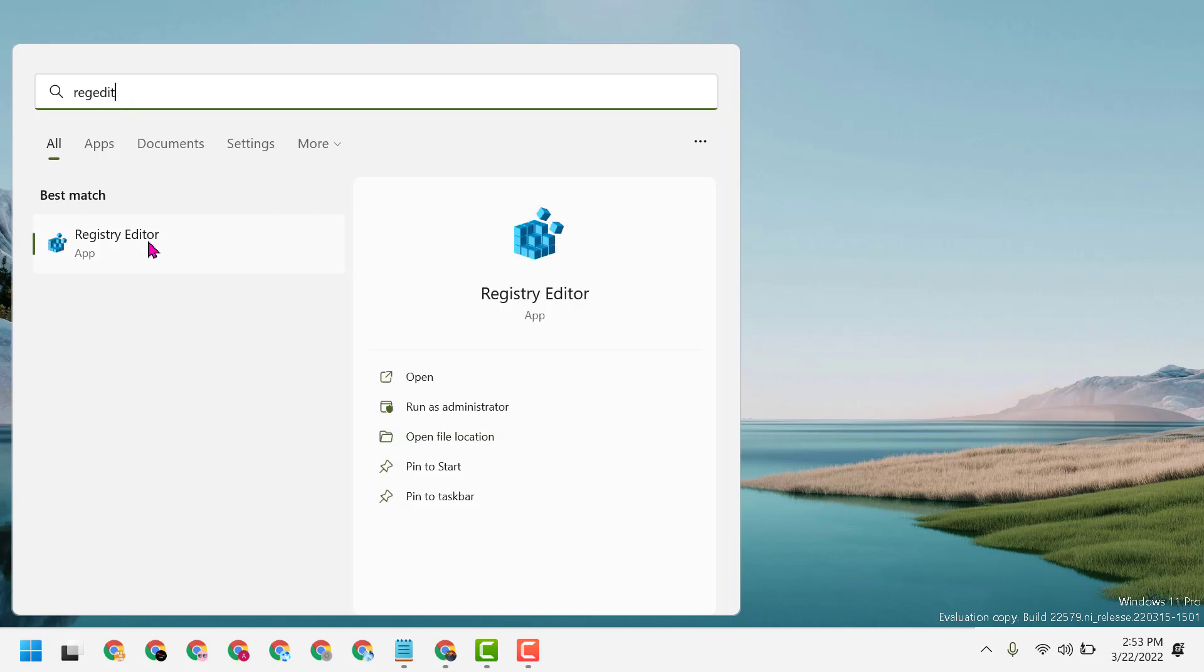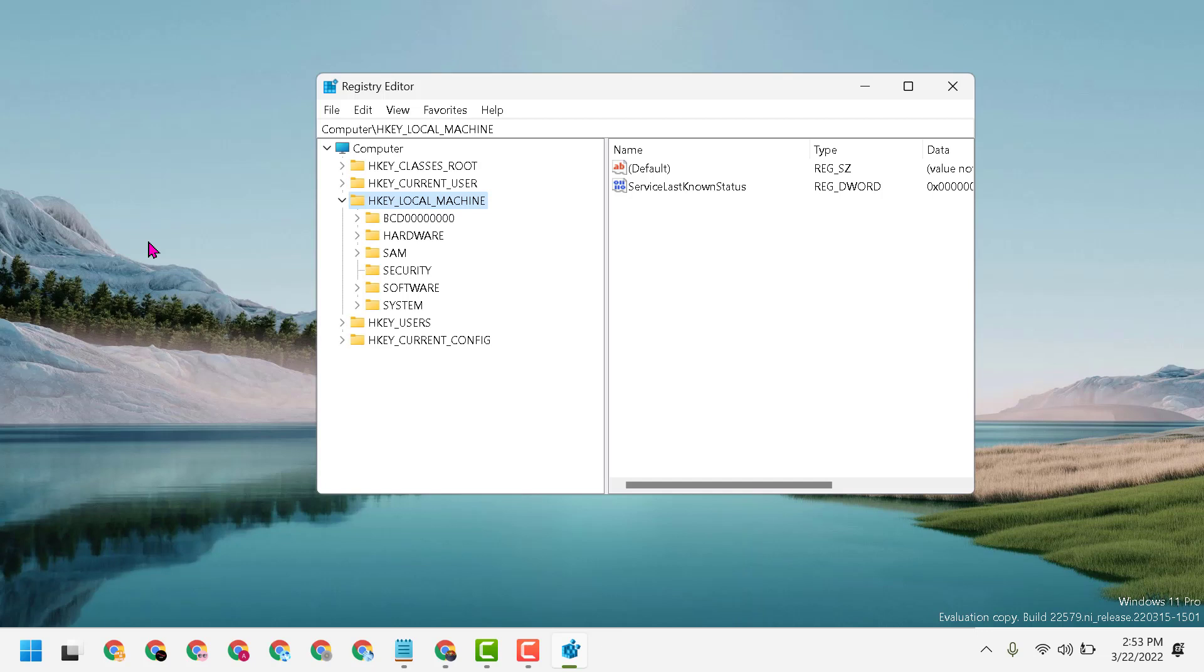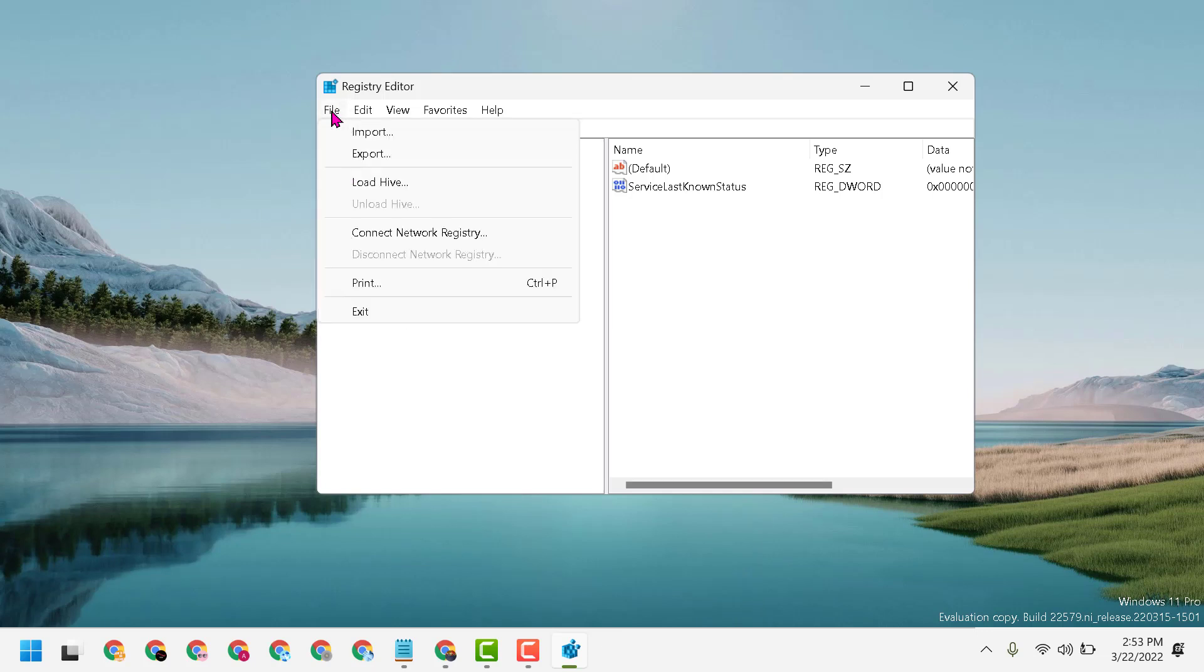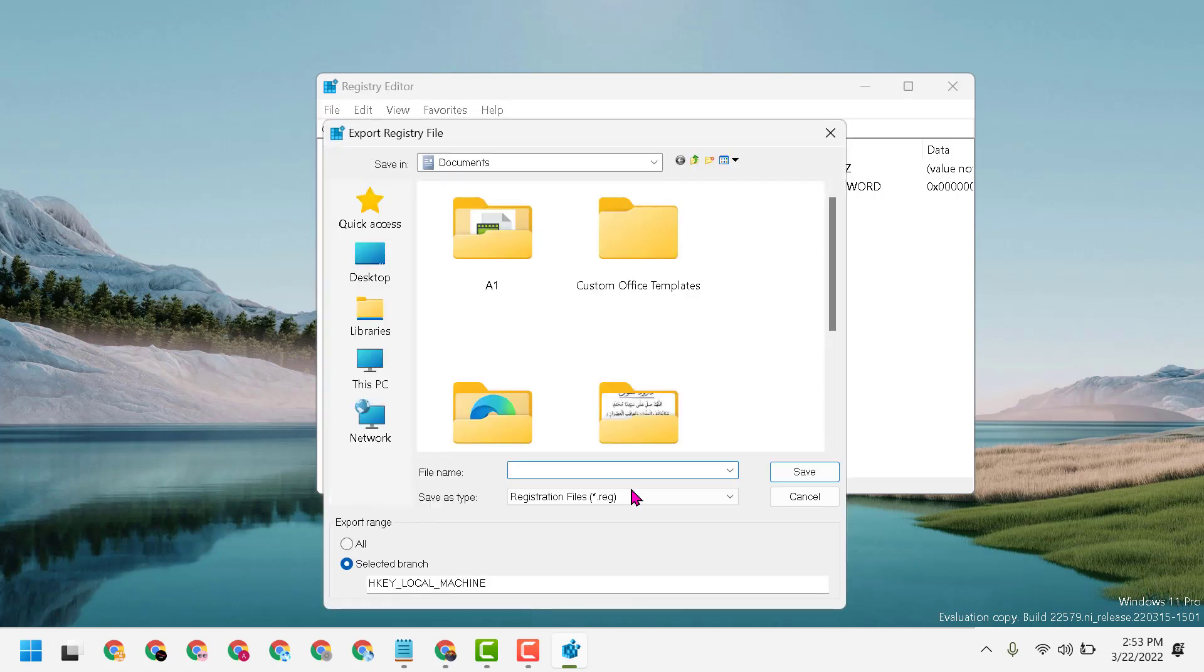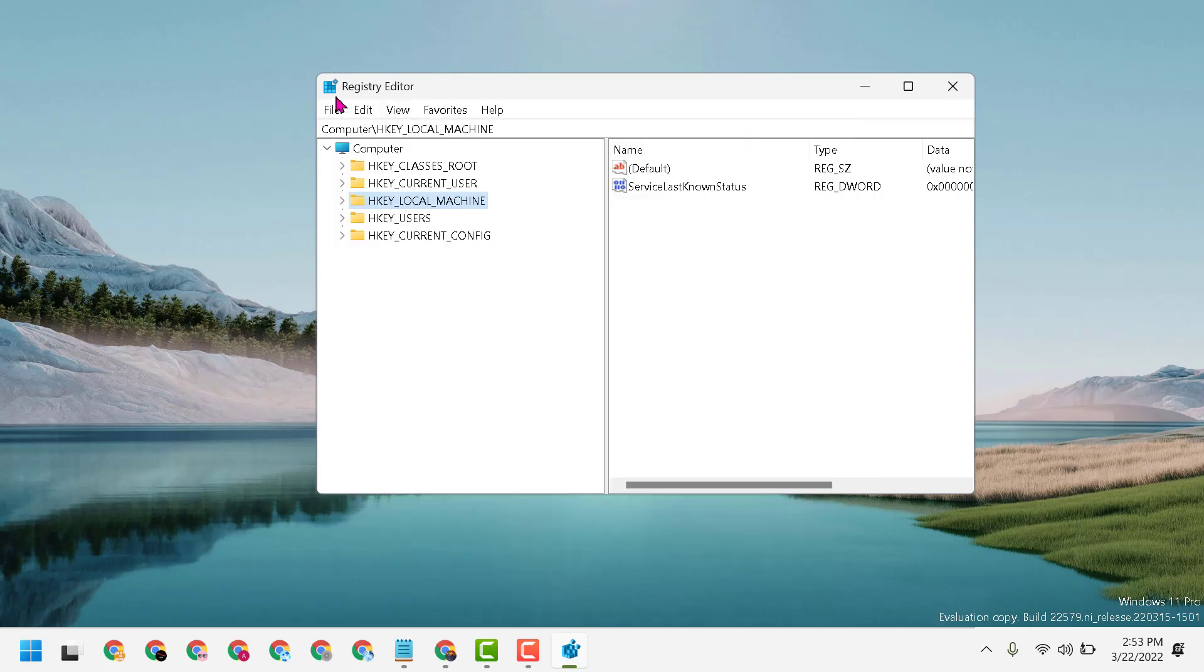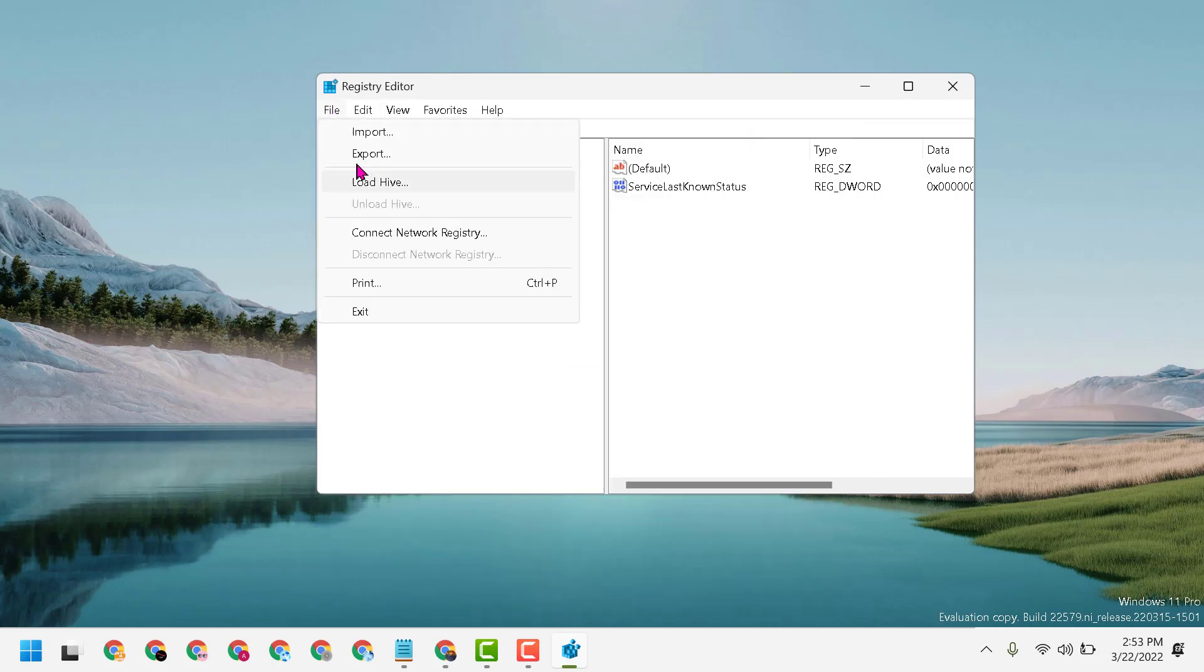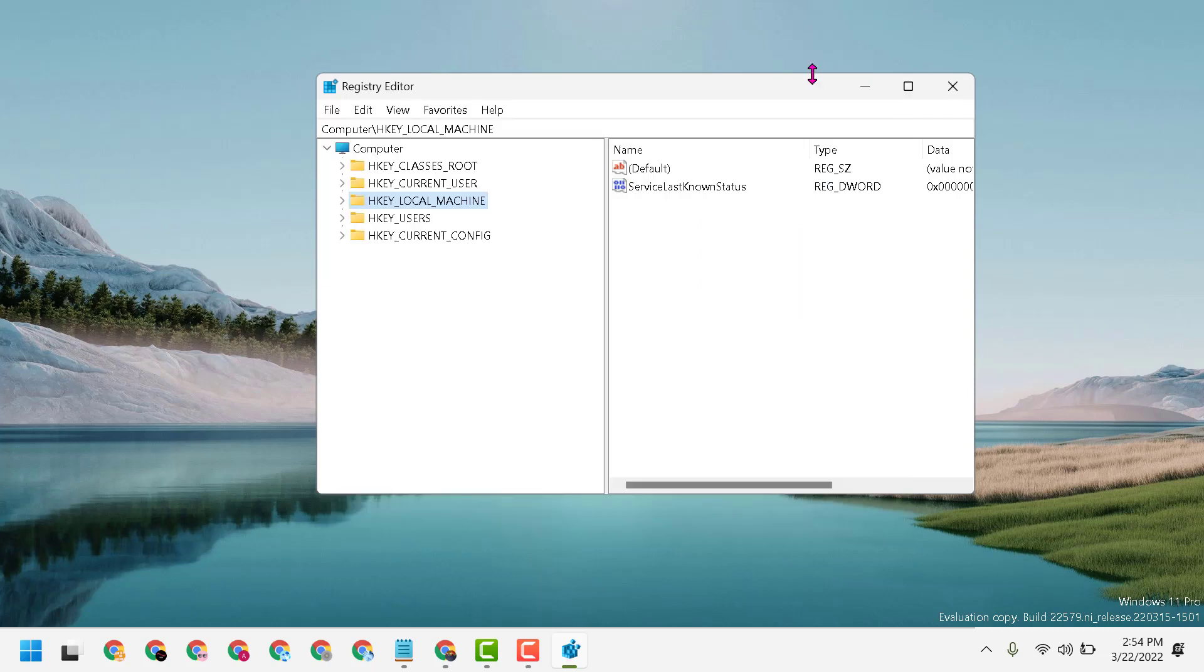Open Registry Editor. First, you need to export your registry to backup your Registry Editor. If you need it later, you can import your registry. Now let's start to resolve this problem.